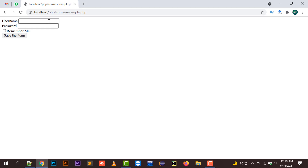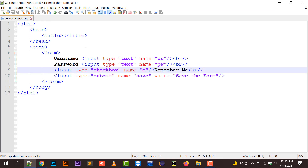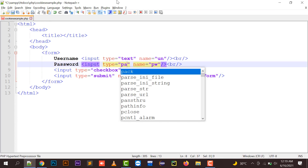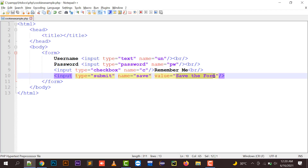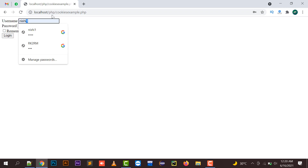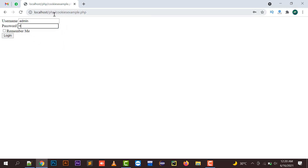I'm going to put a username 'admin' and the password 'admin'. If I click on 'Remember Me' and submit the form — you can set its value as login — so if I click login with admin/admin and have checked 'Remember Me', it will create a cookie with the username and password.